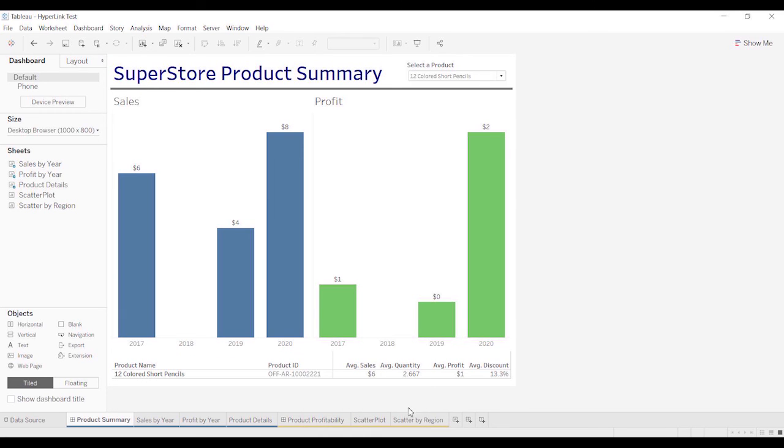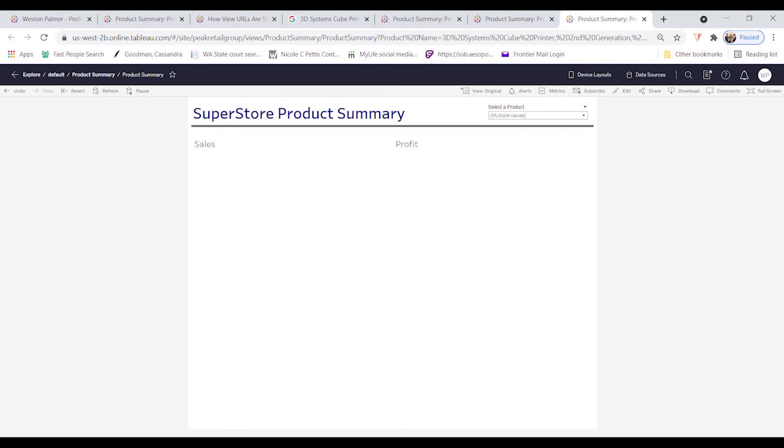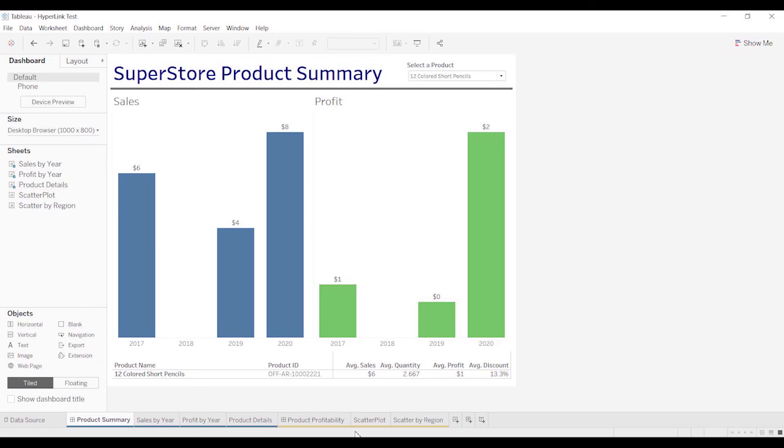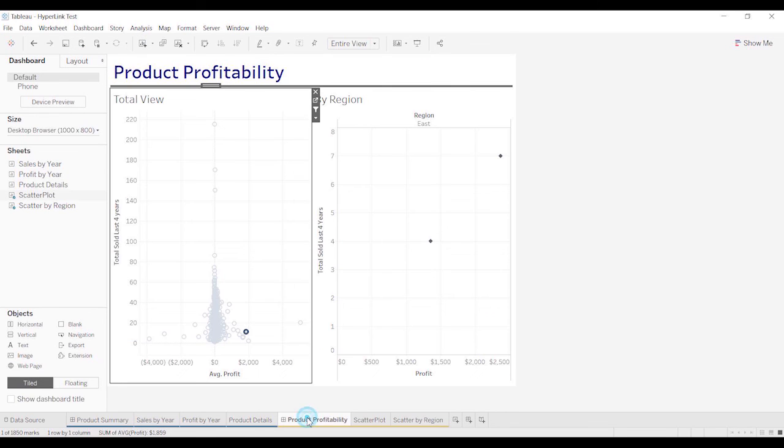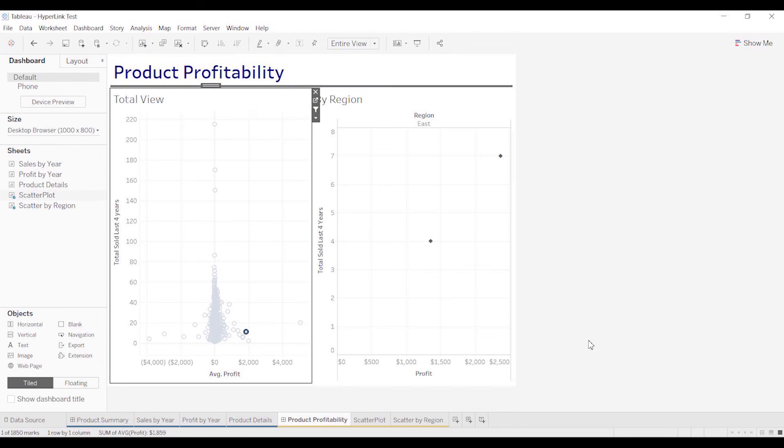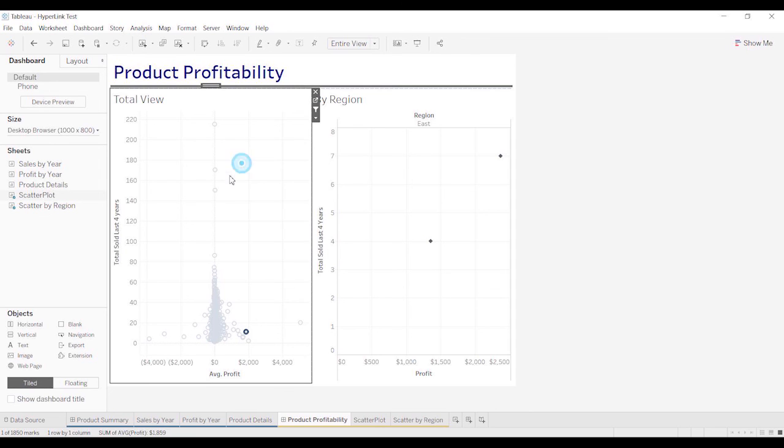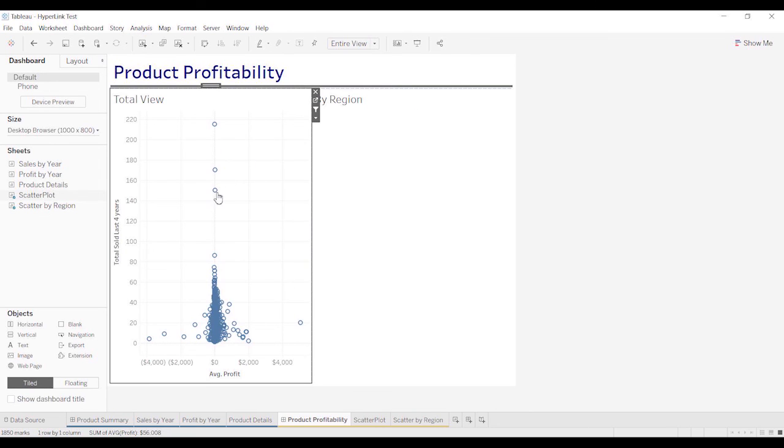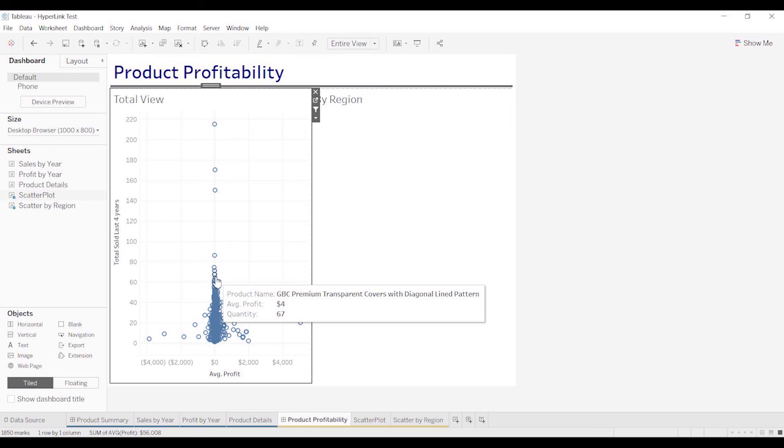Obviously, you can pass multiple. I don't know if I mentioned it, but it doesn't work with quick filters. It has to be an item that you're actually selecting here on the chart.